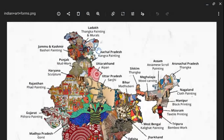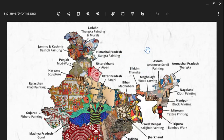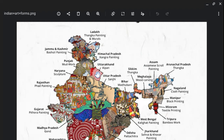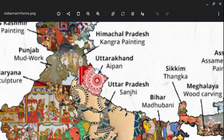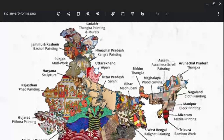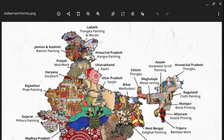In Ladakh, the north part of India, we have Thangka painting or the murals tradition of painting. In Himachal Pradesh we have the Kangra tradition of painting. In Uttarakhand we have Aipan tradition of painting. In Uttar Pradesh we have Sanjhi type of painting. You can see that small specimens of all these paintings are given in this picture. In Bihar we have Madhubani, and in Sikkim we have Thanka.